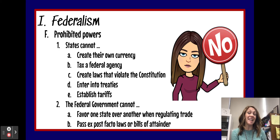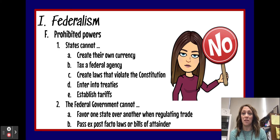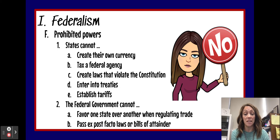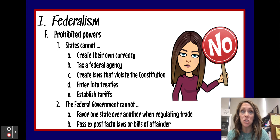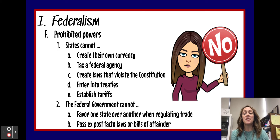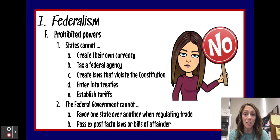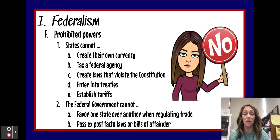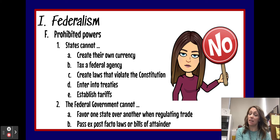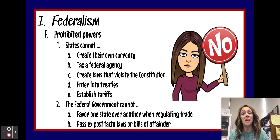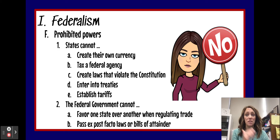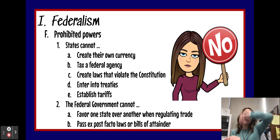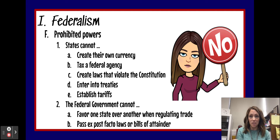There are also some things that states cannot do. States cannot create their own currency — we saw firsthand how that worked out with the Articles of Confederation; it didn't work very well. States cannot tax a federal agency, which was at the center of the McCulloch v. Maryland case — a state cannot tax a federal institution. They also cannot create laws that violate the Constitution. If a state creates a law that directly violates the federal Constitution, then that state law cannot stand.